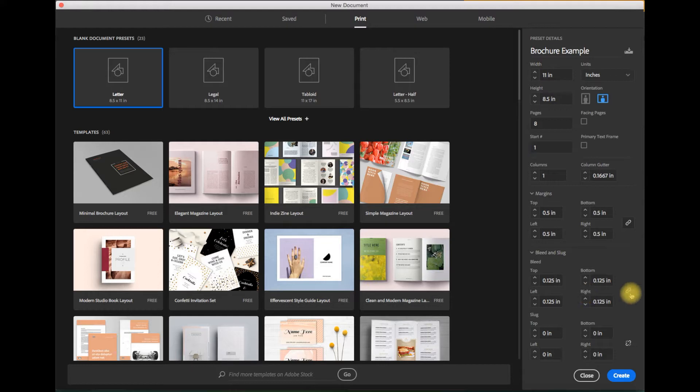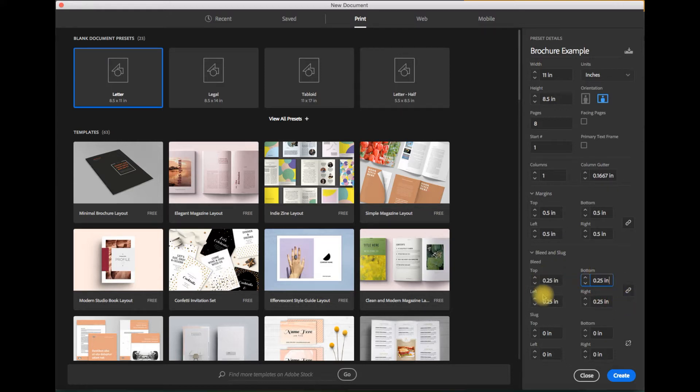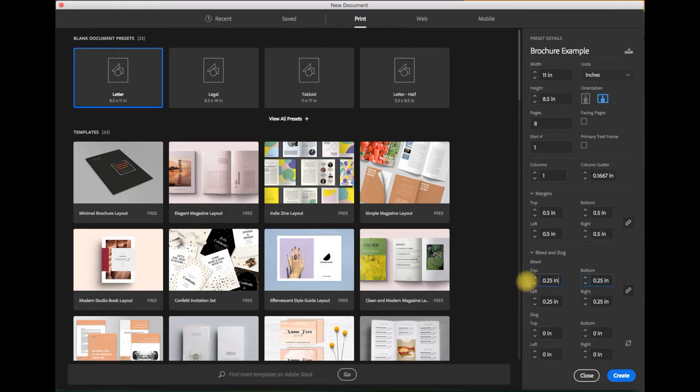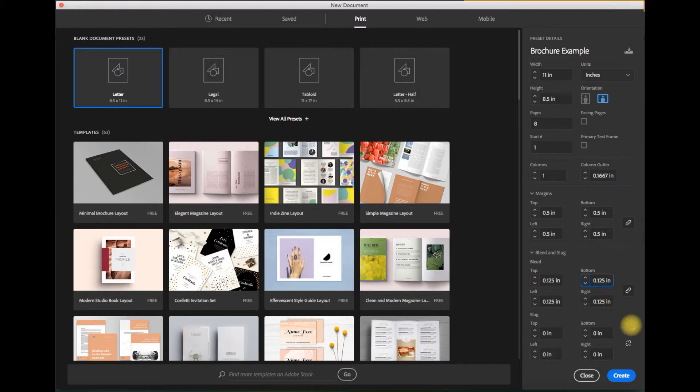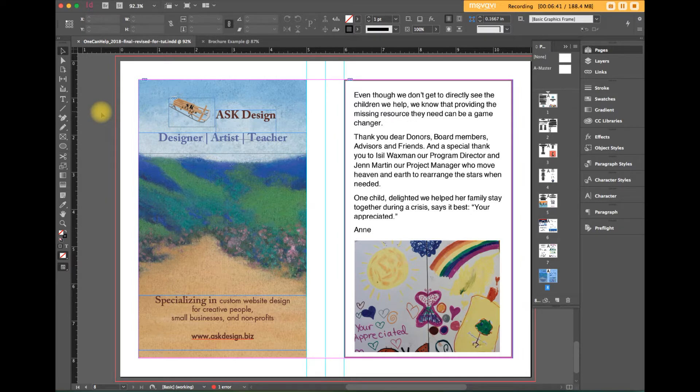One last thing here when this link is activated you just have to put in one number. I'll change it just to show you and tab over and all the numbers will change to be the same. If you don't want them to be identical maybe in the margin area that would be the case you can deactivate the link to put in individual numbers for each of those fields. So back to one eighth of an inch. I think we're all set. Let's hit the create button and we're ready to rock and roll.